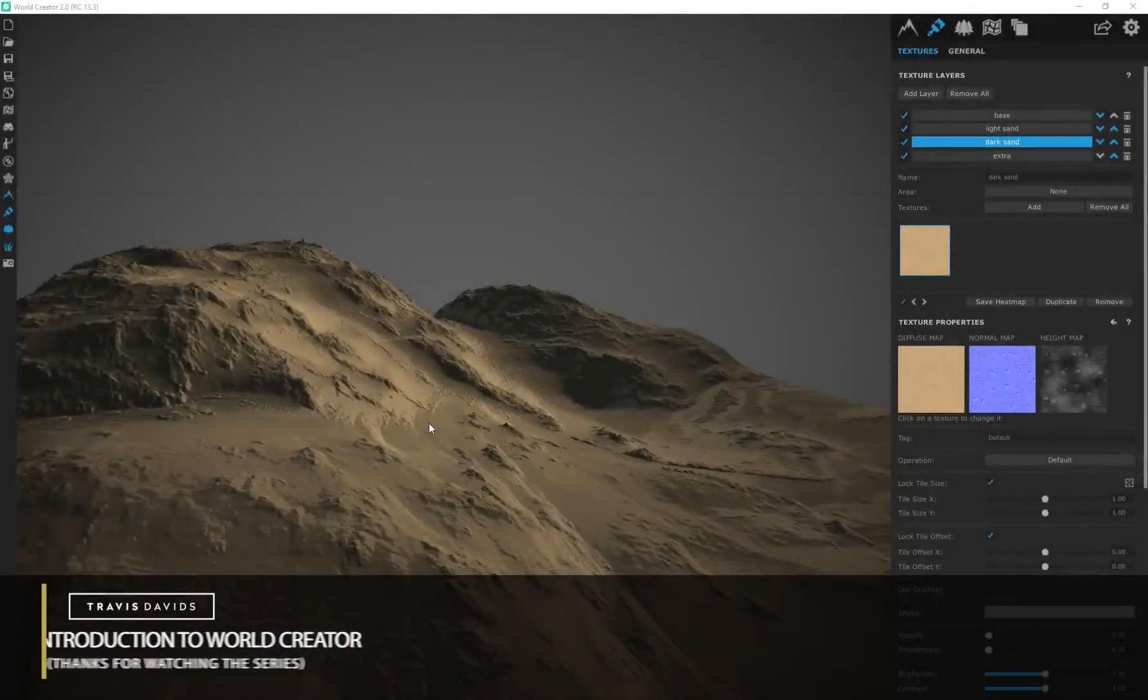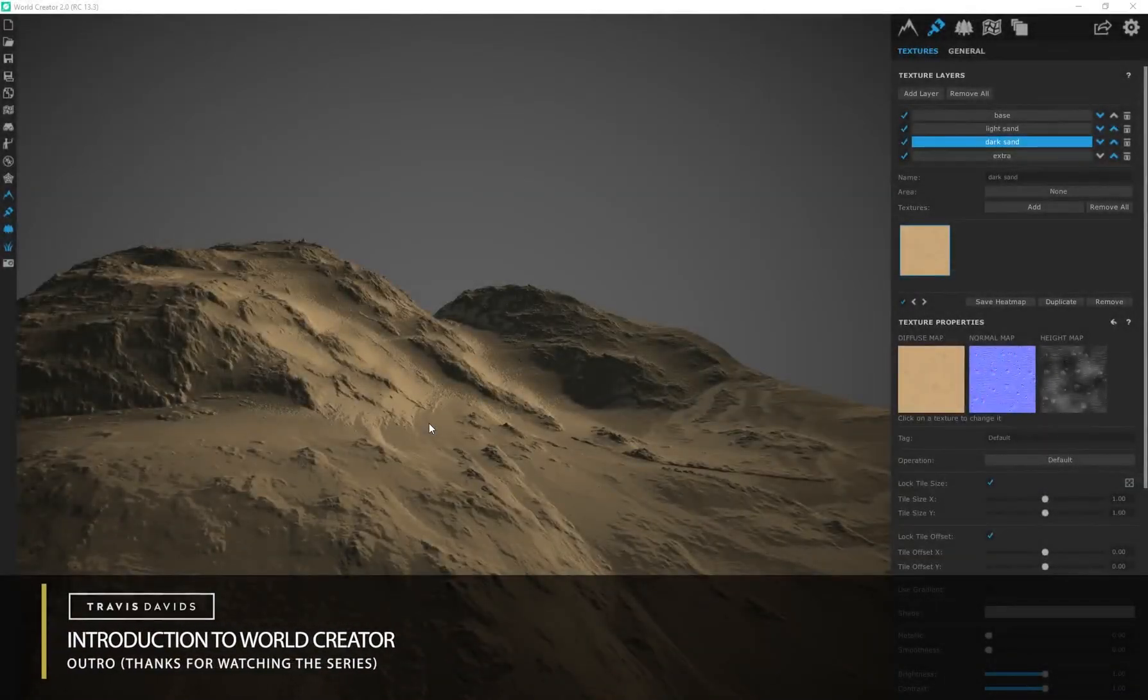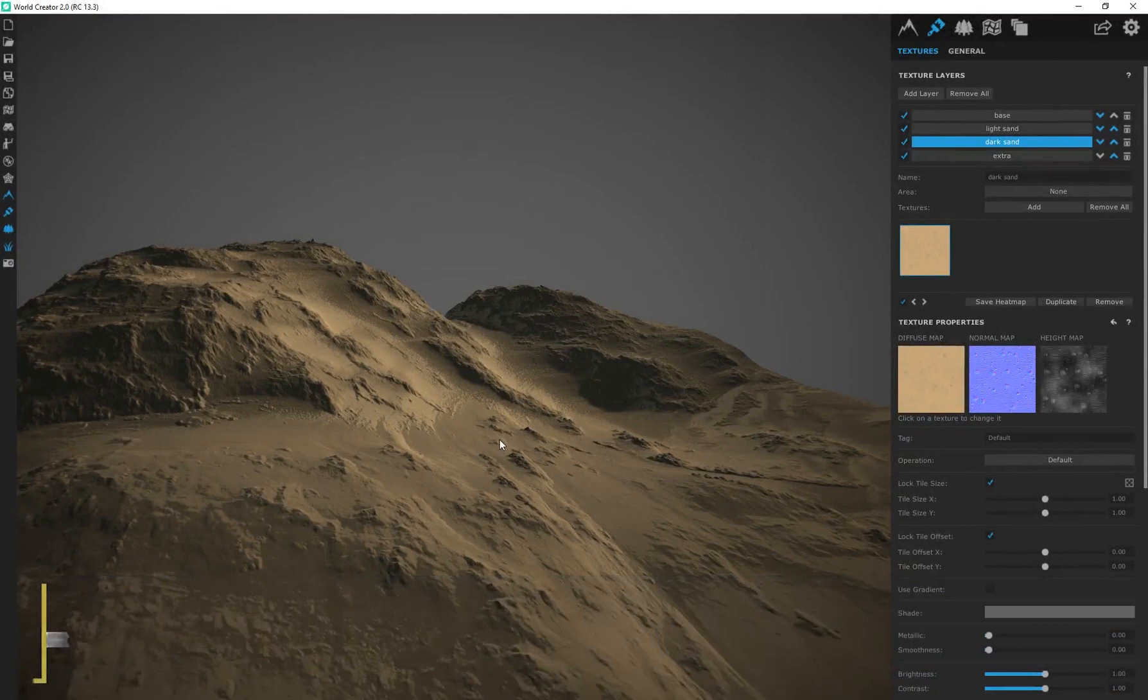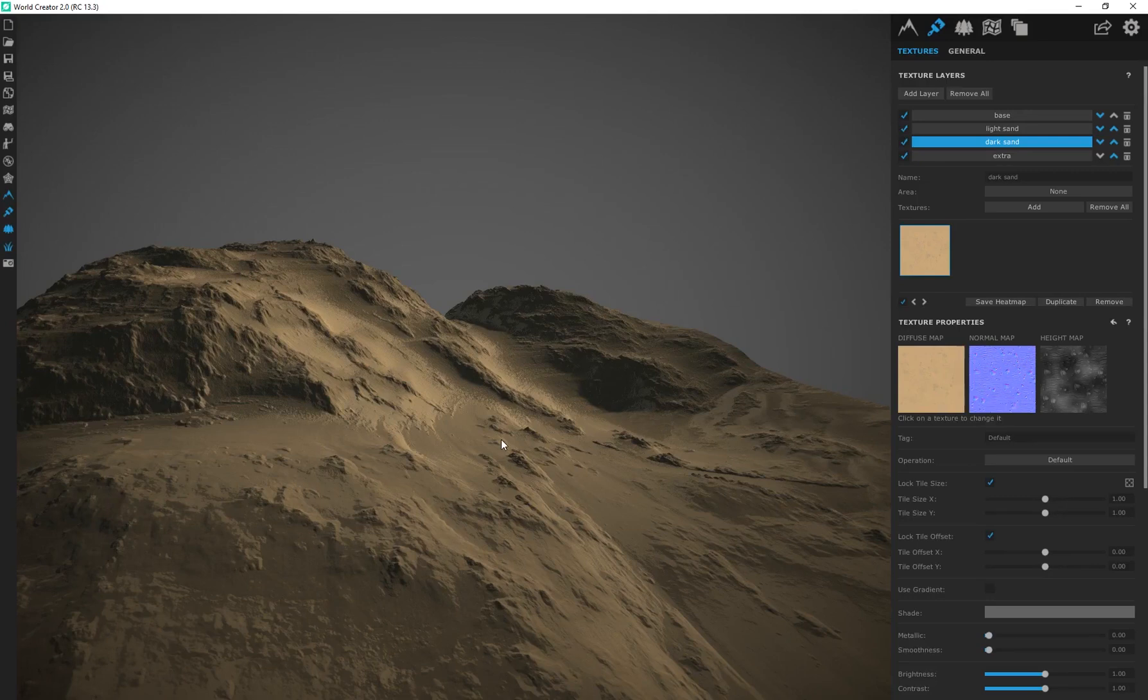Alright guys, that's going to bring us to the end of our WorldCreator introduction tutorial series. I've now showed you guys from start to finish how to create your own terrains, how to texture those terrains, and even how to export the maps out of here and use them in another 3D program.